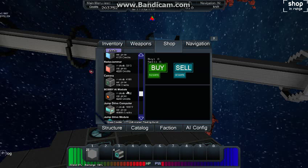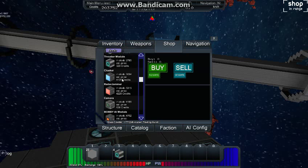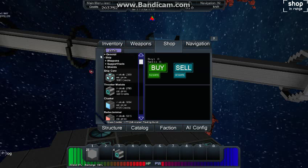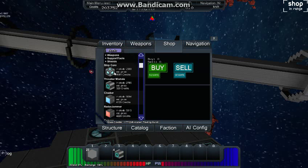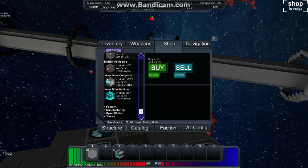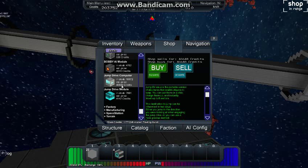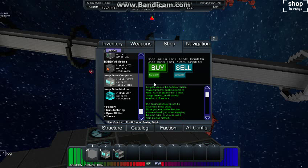So we want to hit B for buy. That'll bring up this box here and we'll go into the ship area and down to jump drive computer. Now you only need to buy one of these, so I'm going to purchase that. They typically run 30 to 60,000 credits. This is a fairly average price. We also need to get the jump drive module.